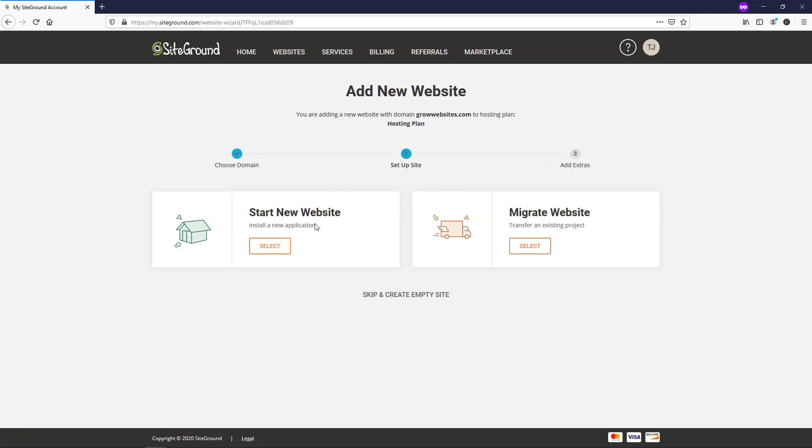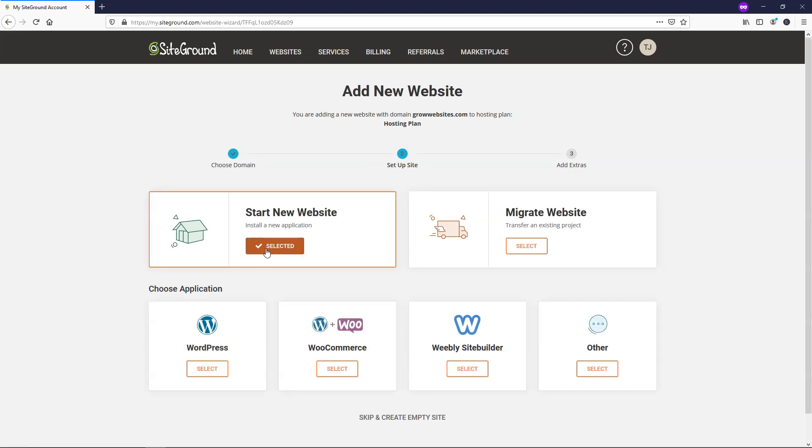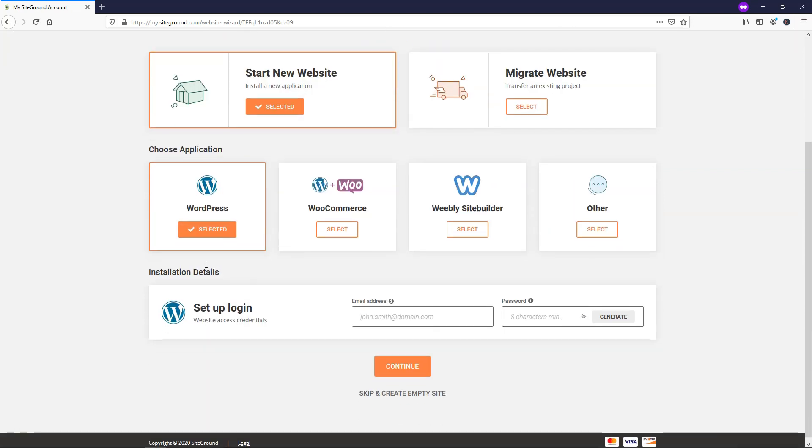So it says start new website, install a new application. We'll just click on that and then we'll go down here and we'll choose select WordPress. And here we're going to need to put in our WordPress login and password.